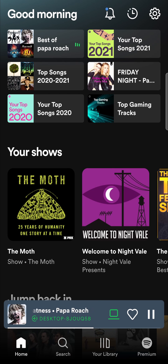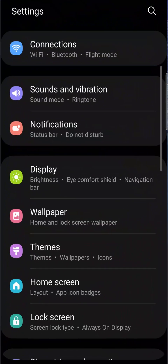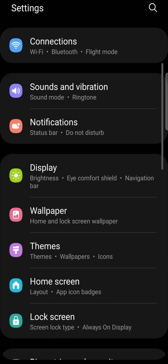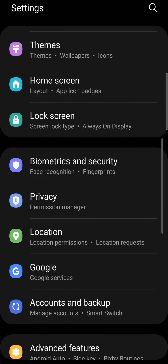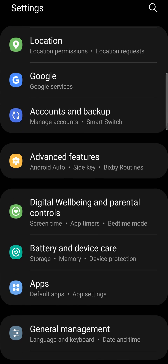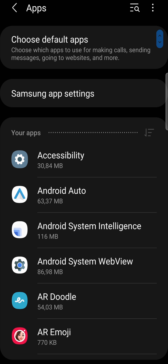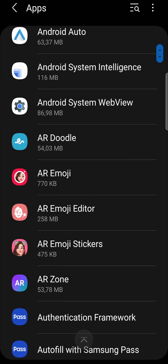Now in order to fix this, if you have an Android device, what you can do is go out of Spotify, then go into the settings app of your phone and then just scroll down until you find Apps. Tap on Apps and then you just want to find Spotify.